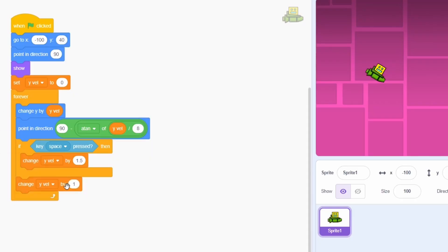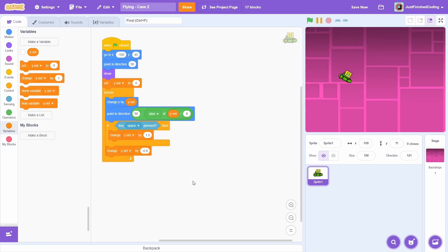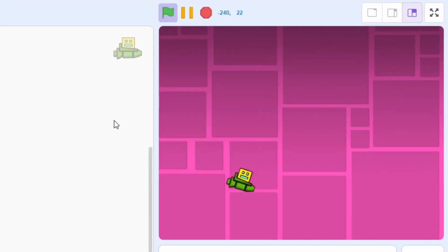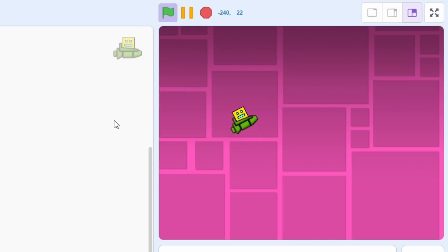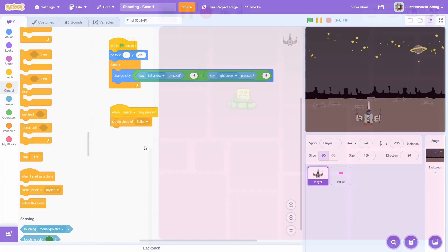Lastly, we add gravity the same way, by changing the y-veloc by negative 1. And that is it. If you test the program, then you will get this silky smooth flying motion. It's super fun to use, so do keep this in mind.